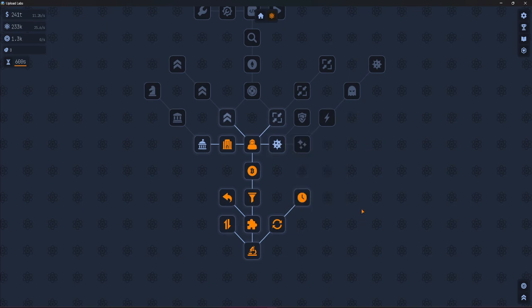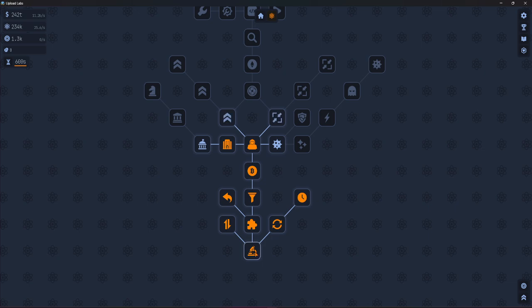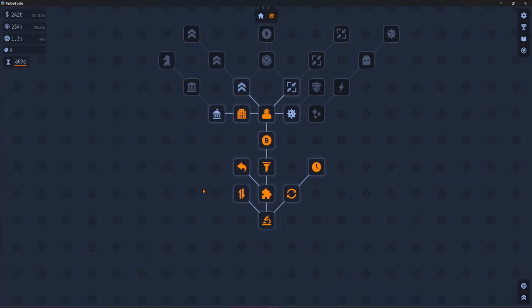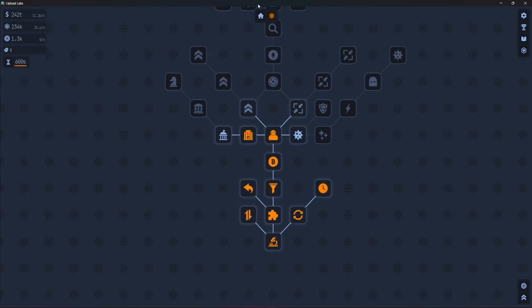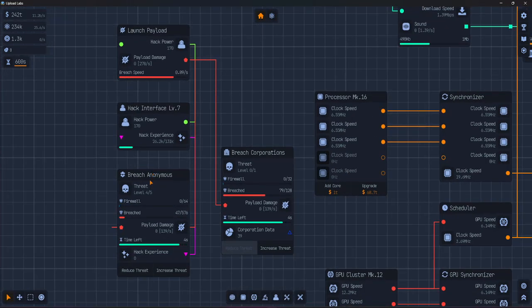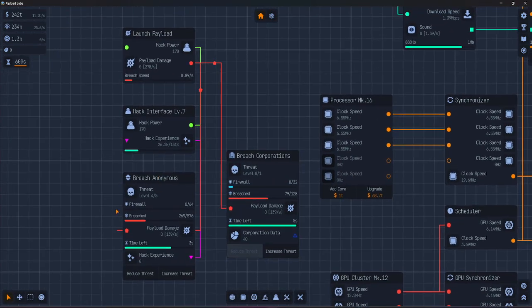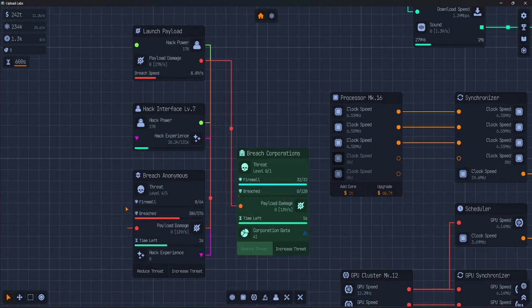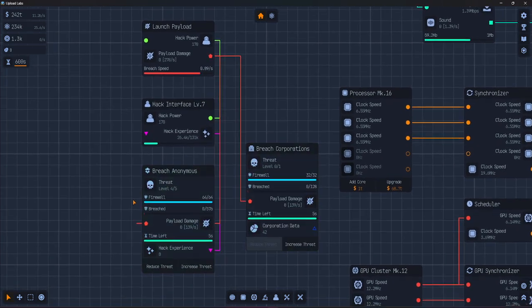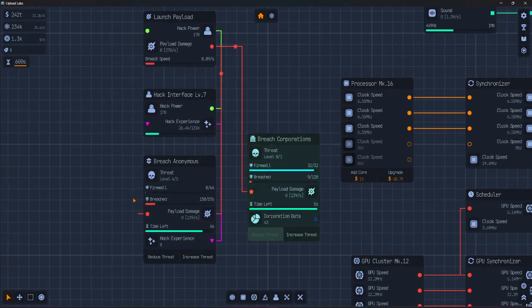With a sneak attack upgrade, to succeed, you need to deal enough damage before the timer runs out. If the target has a firewall, your attack will remove that first.